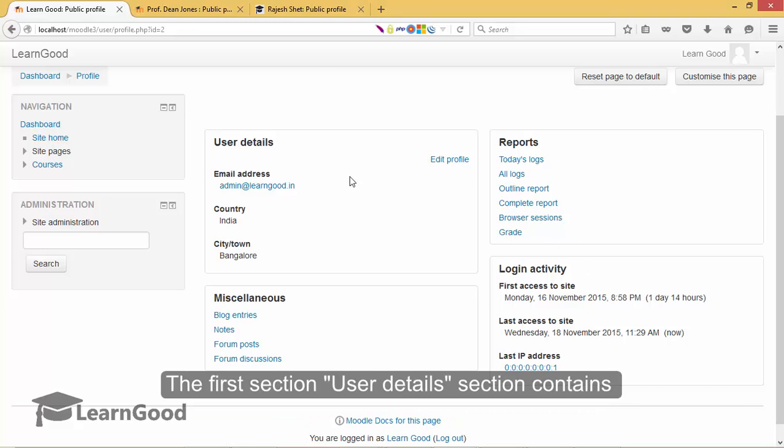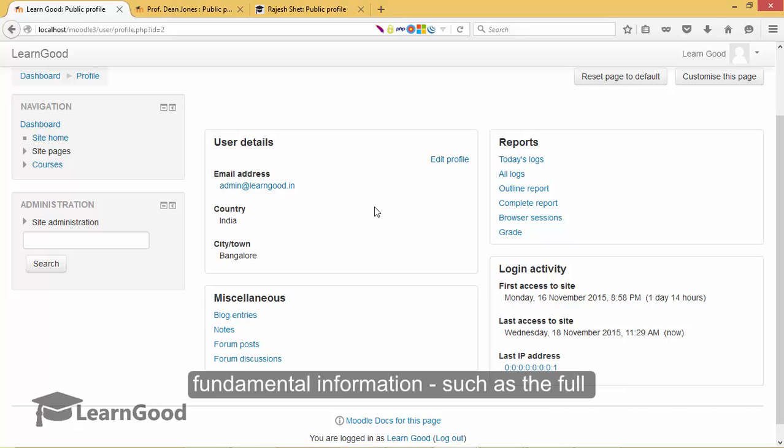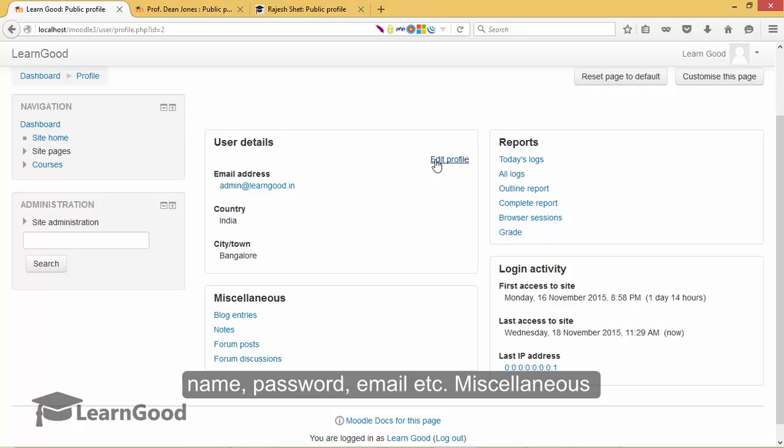The first section, User Details, contains fundamental information such as the full name, password, email, etc. There is also an edit profile link which we will use very shortly.